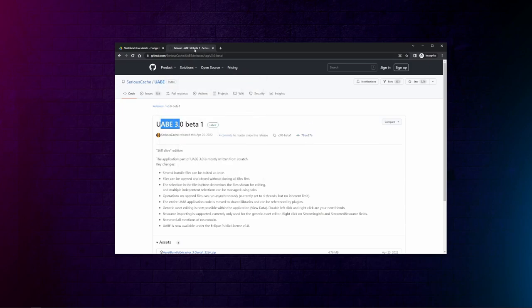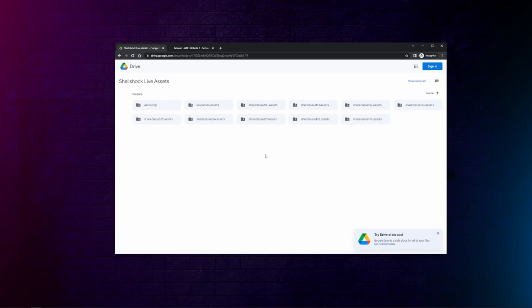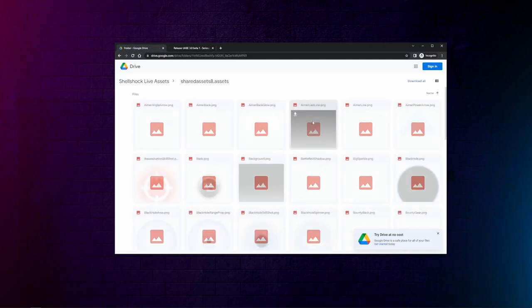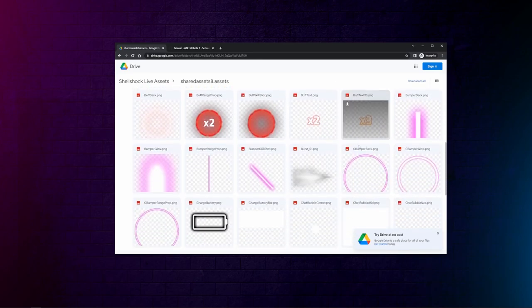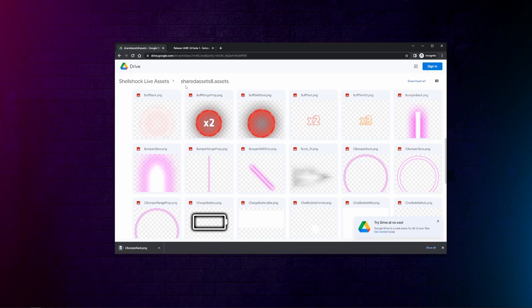So make sure you've got that, then go to the other link in the description where you find all the assets. You can download the full folder, individual folders, or you can go into the folders and just download one file. Just make sure if you're downloading one or two files from a folder that you remember where they're coming from. It'll help you in the long run.